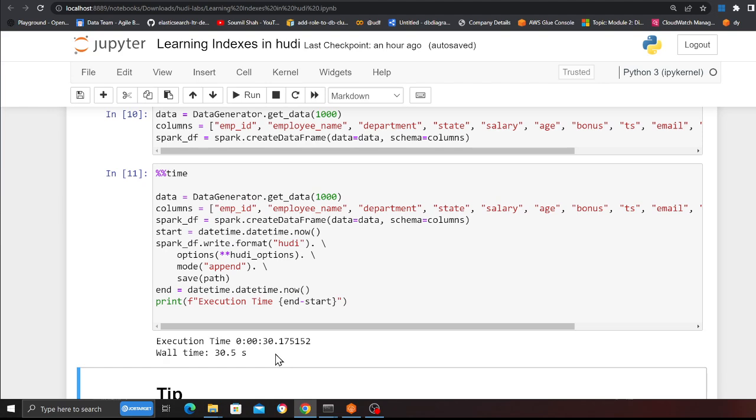Basically, I told Hudi to perform the hashing on the 'state' column. So when you issue a query or perform an upsert — for example, upserting data for the year 1984, state of California or Connecticut — it will be much faster because it avoids the index lookup. The number of buckets is something you have to define upfront, but in the new RFC they came up with consistent hashing, which means the bucket size can dynamically grow and reduce — we'll cover that in the next video.